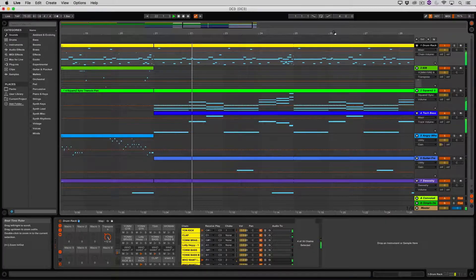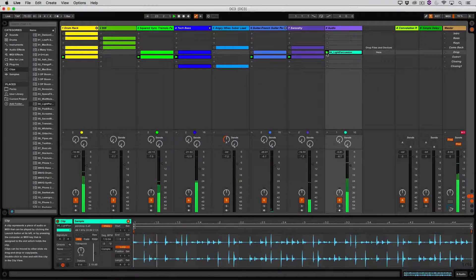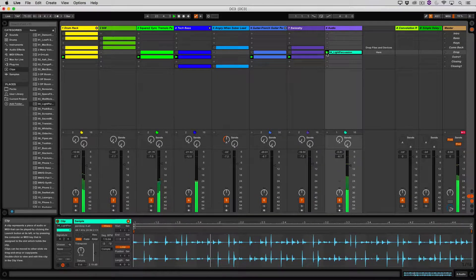Ableton is set up in two different views. You've got arrangement view, which is the typical linear — plays from left to right, tracks from top to bottom. Session view works differently: you can throw in a loop, hit play, and it'll continuously play that loop. Then you introduce another sound and it's going to play both those sounds.